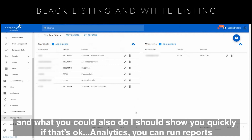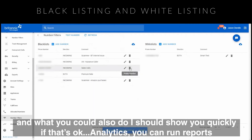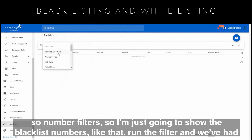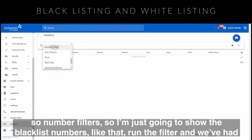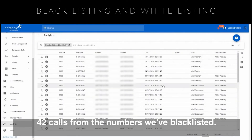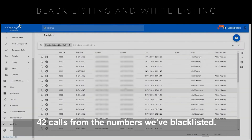You can also run reports in Analytics. Under number filters, I'll select blacklist numbers, submit that, and run the filter. We've had 42 calls from the numbers that we've blacklisted.